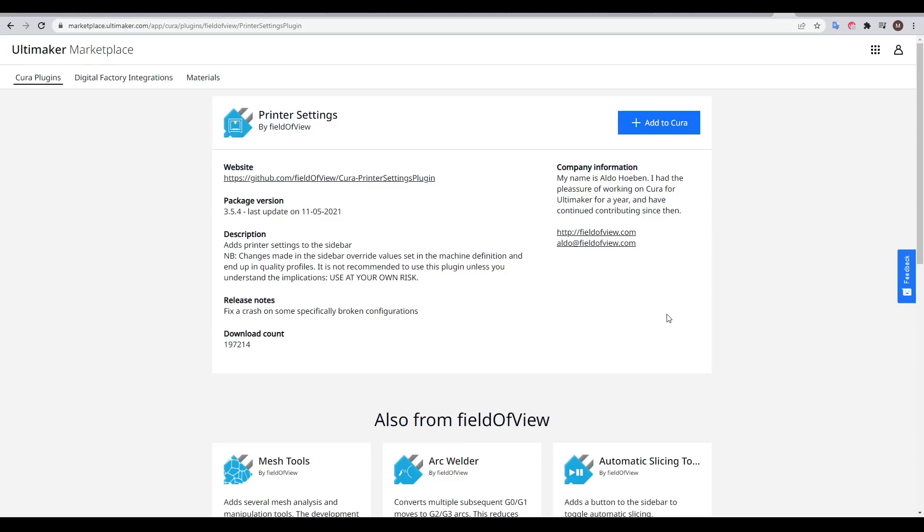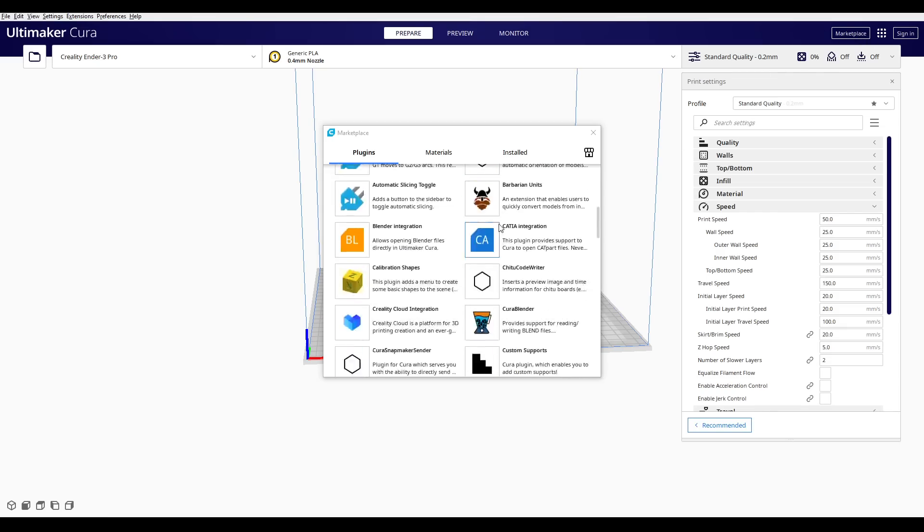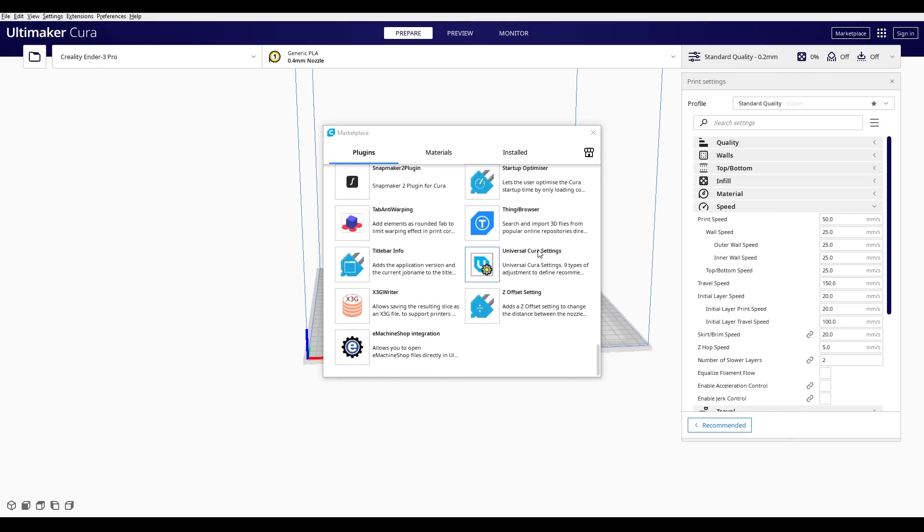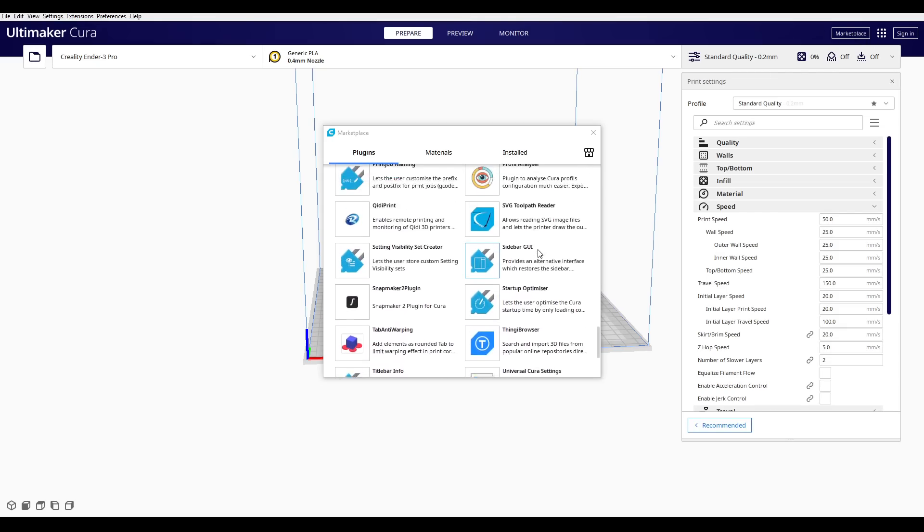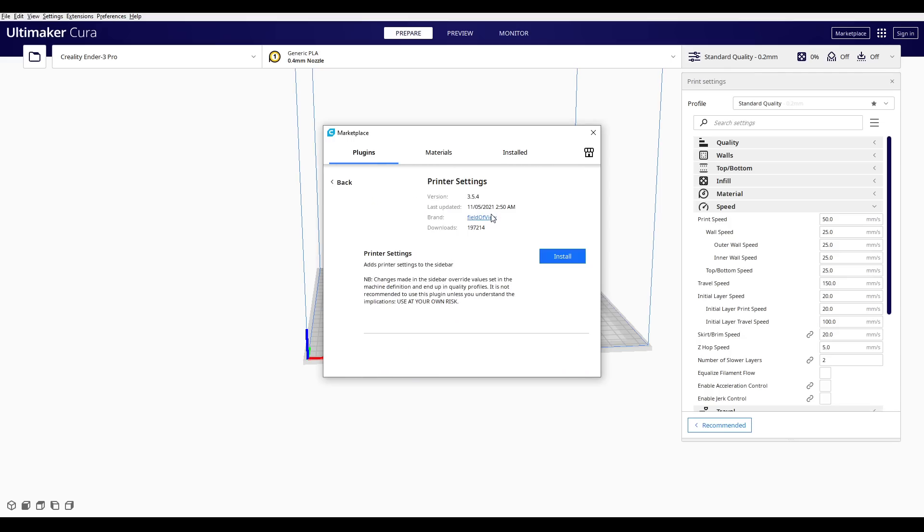Cura is less straightforward, but fortunately there's a plugin called printer settings by field of view to make this job easier. We bring up the marketplace by clicking the button in the upper right, and then scroll down the alphabetical order list before finding printer settings. We click on it, and then click install.